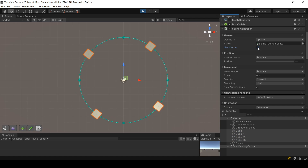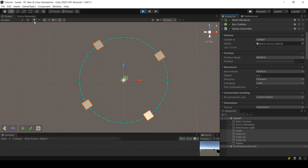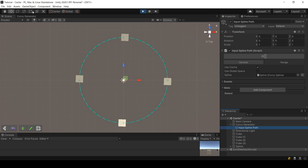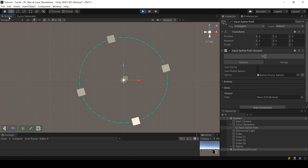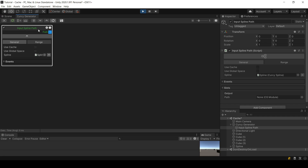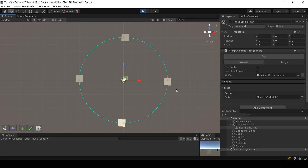There is a parameter called 'Use Cache' in the Spline Controller, and you can use cache in other places in Curvy — when using the API (I'll make another video about that), and also in the Curvy Generator. When you input a spline in your Curvy Generator, you can choose to make it use the cache of that spline or not. There will be another video covering these points coming in the next few days. I hope that helped you!